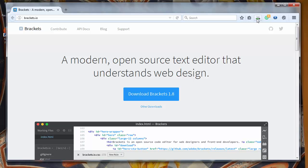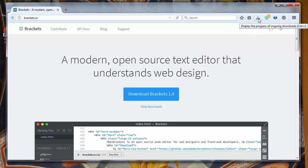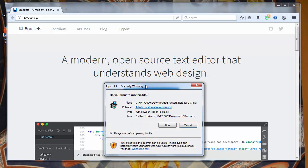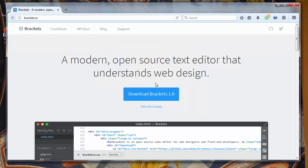We're waiting now for our installation file to be downloaded. It will be downloaded very quickly. We've got just a few seconds for this. And after downloading, let's run our installation.